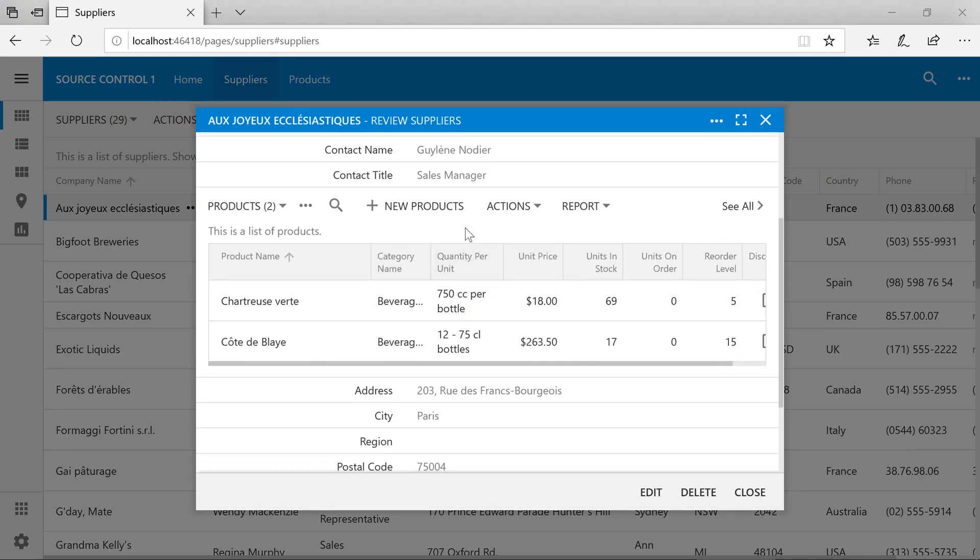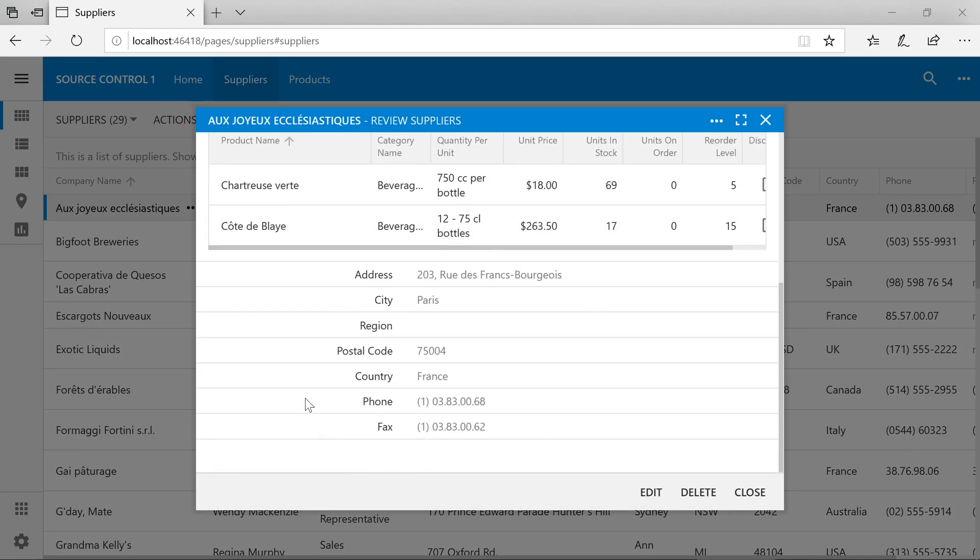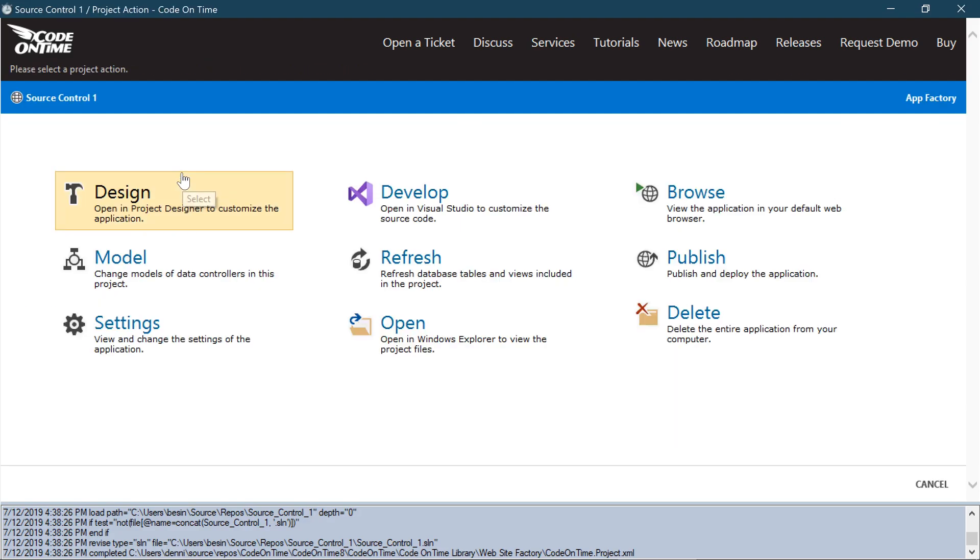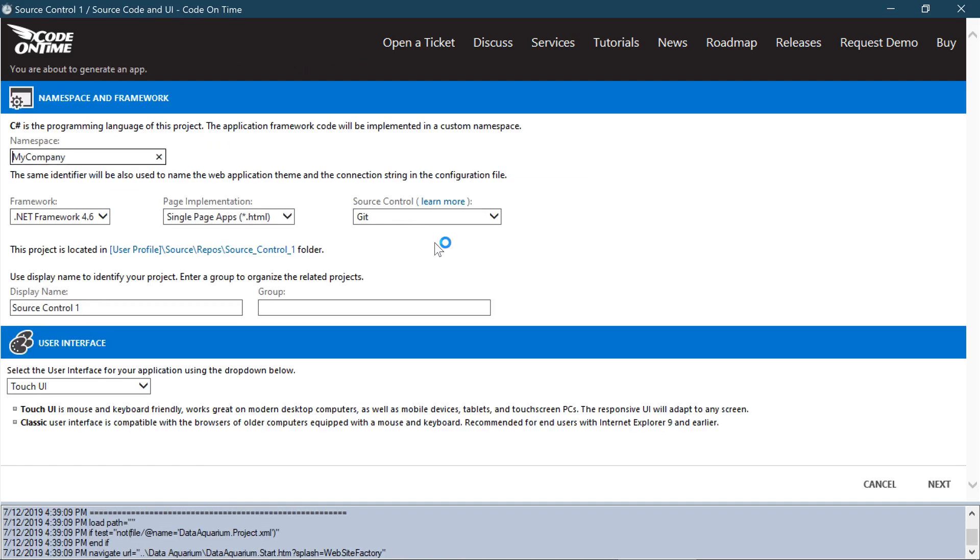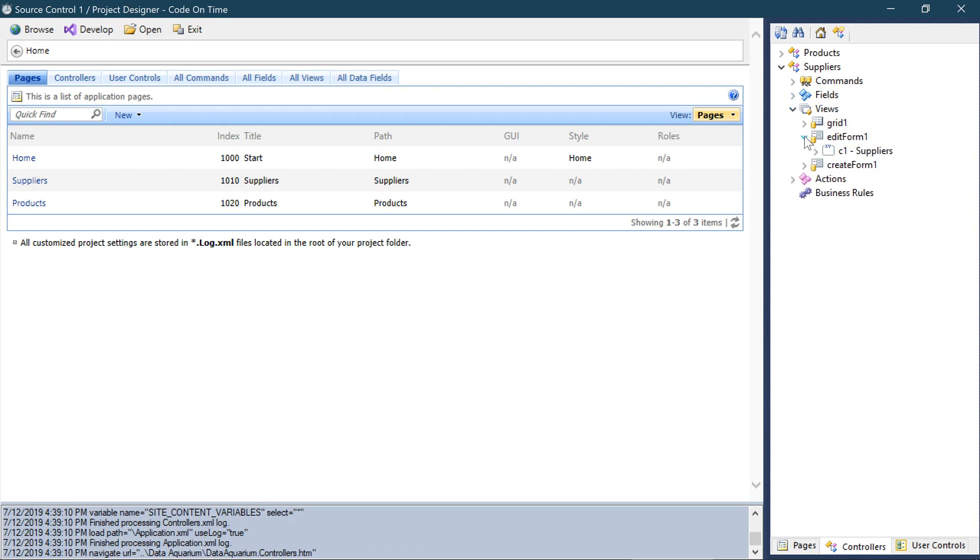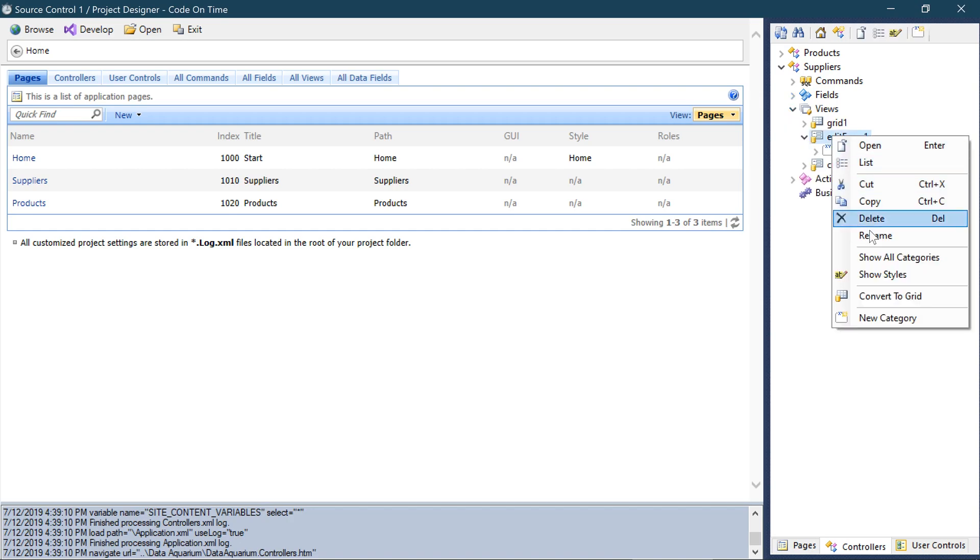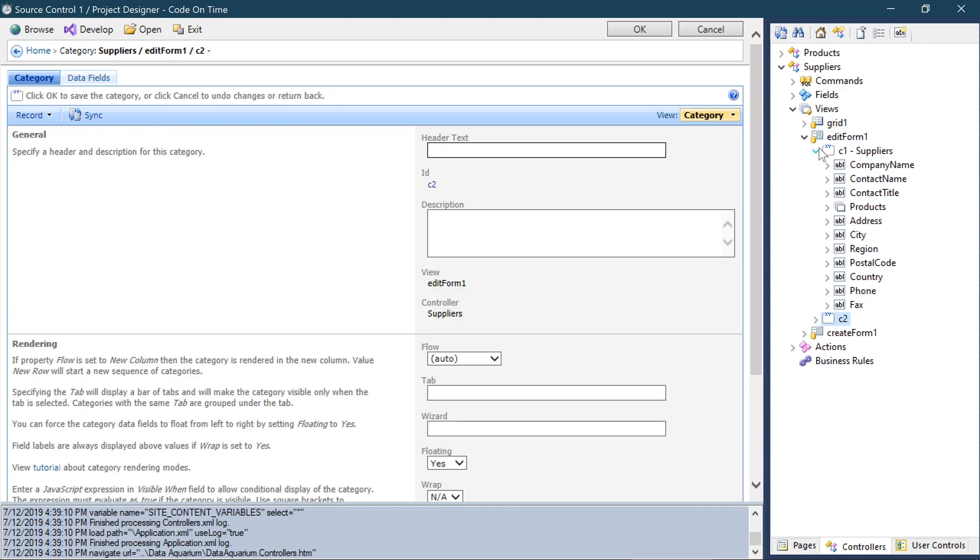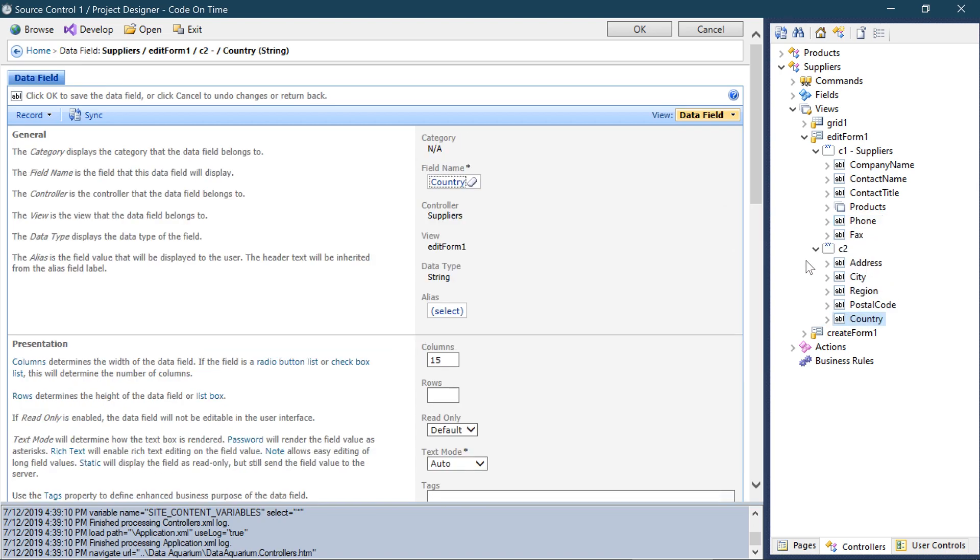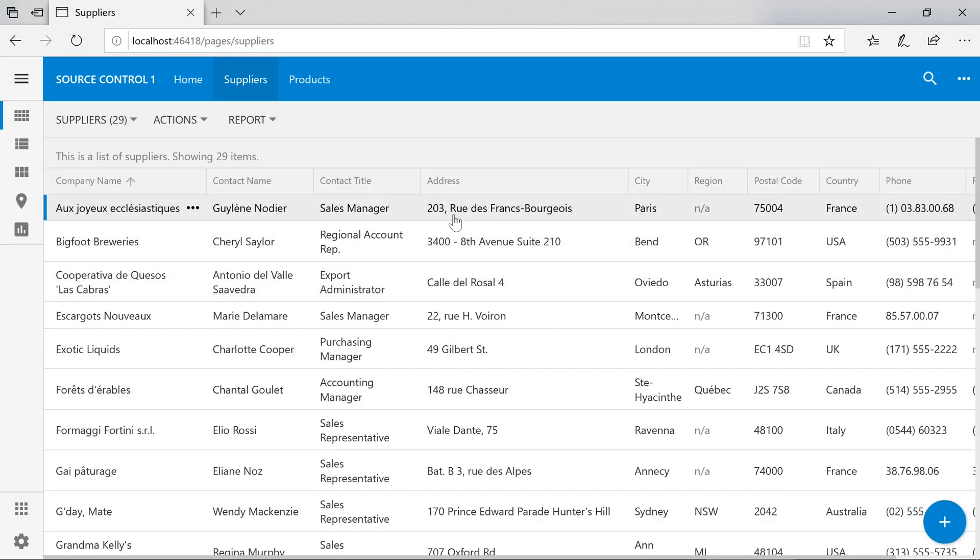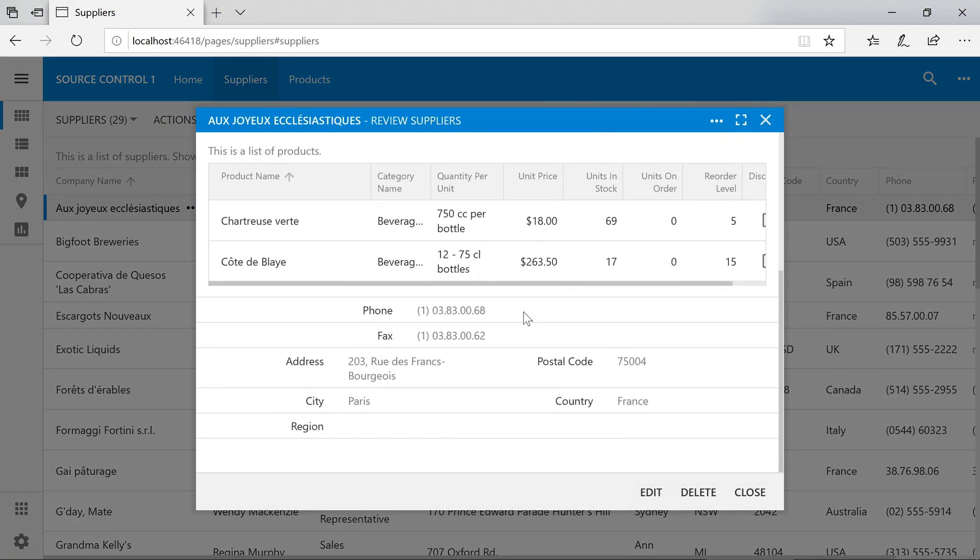Let's say we want to place the address fields in a separate category in two columns. Let's switch back to code on time. Open the project designer. Create a new category for Edit Form 1 with floating enabled. Let's place all the address fields in this new category. Let's check out our changes. We can now see our fields in a two column presentation.